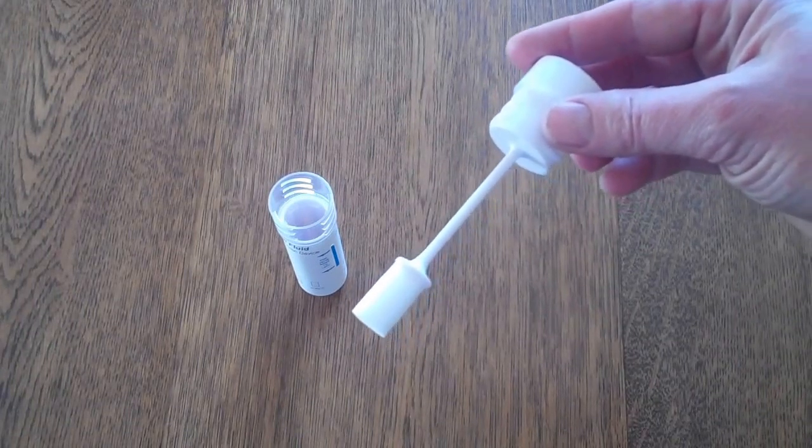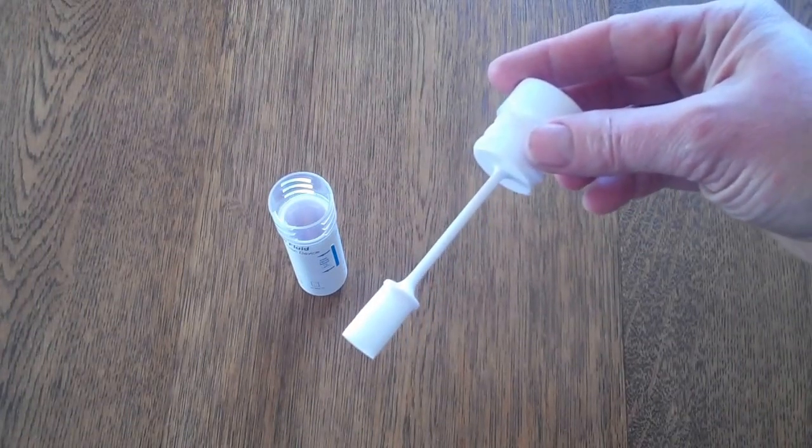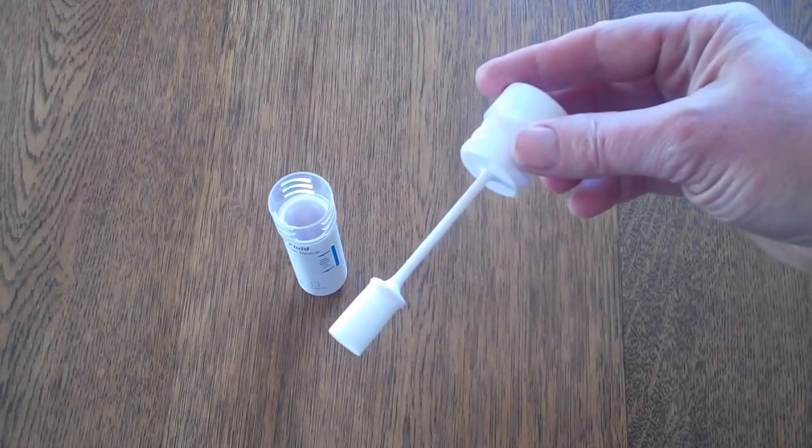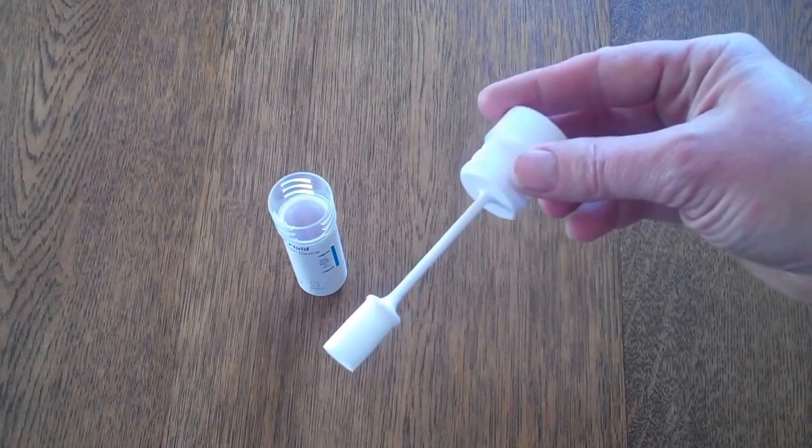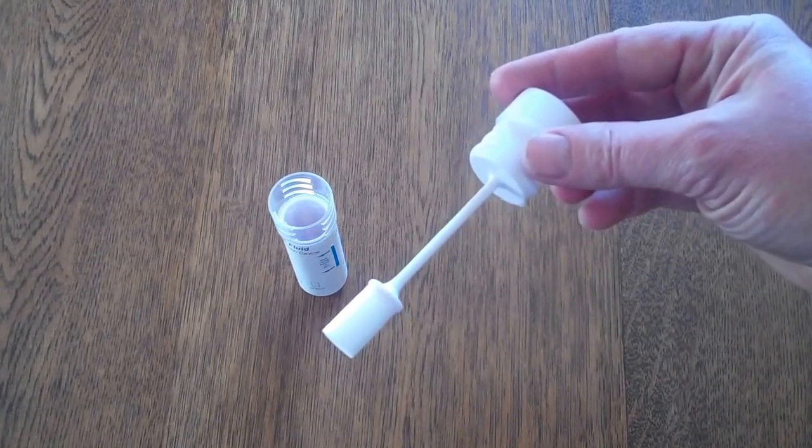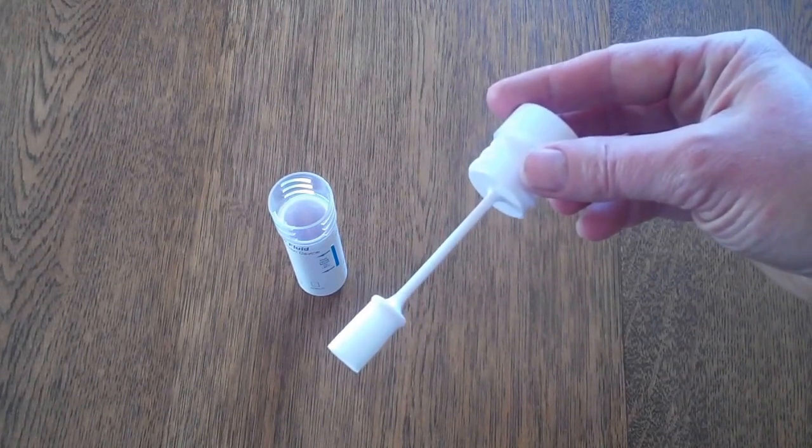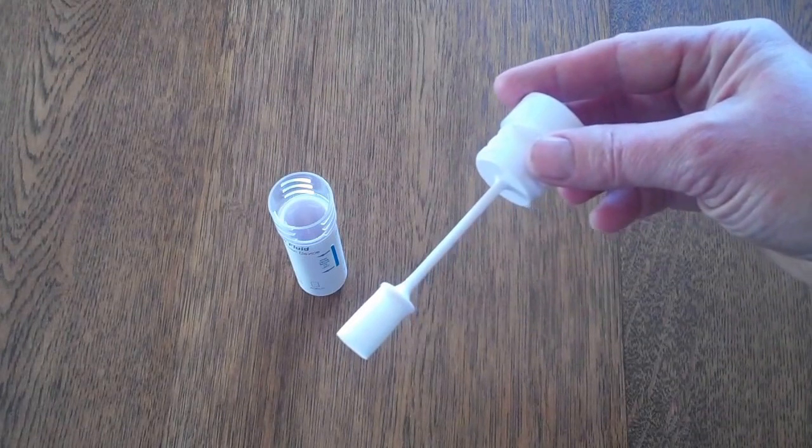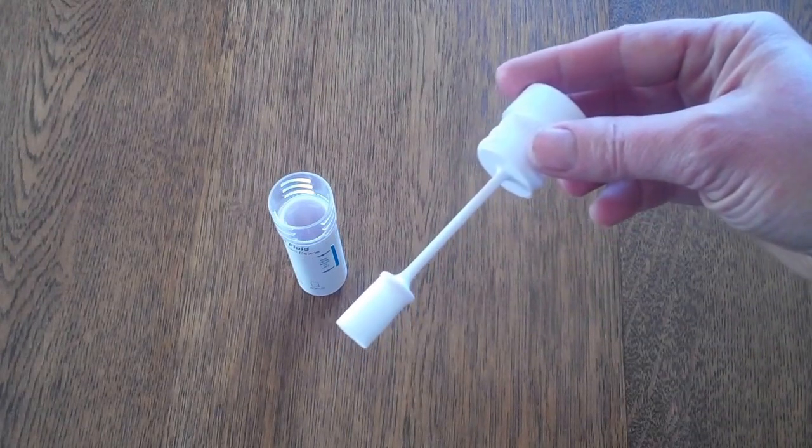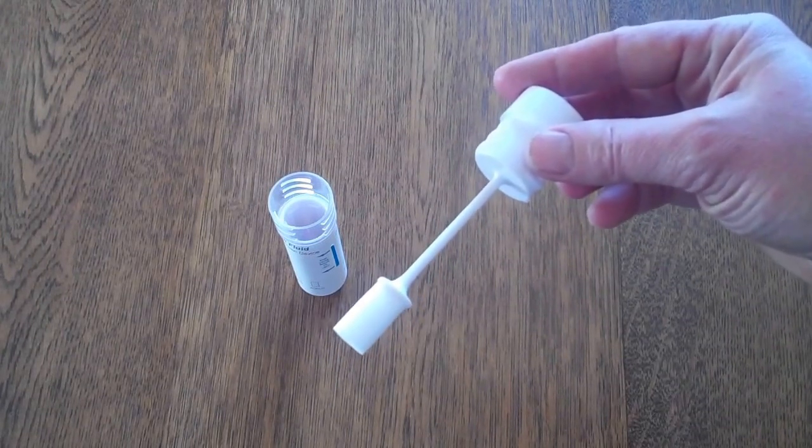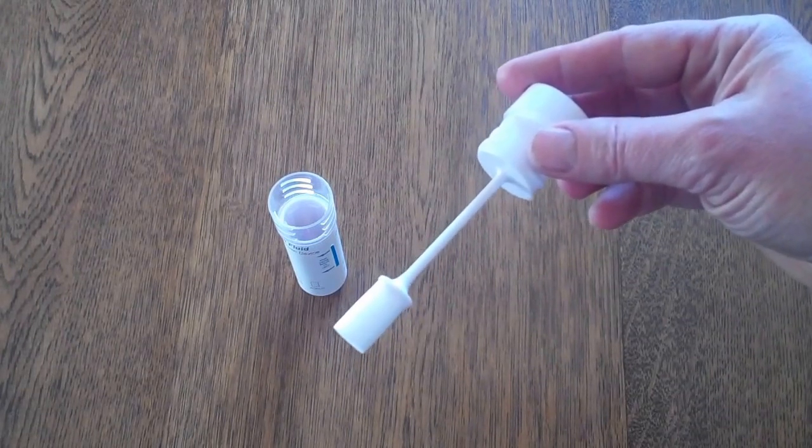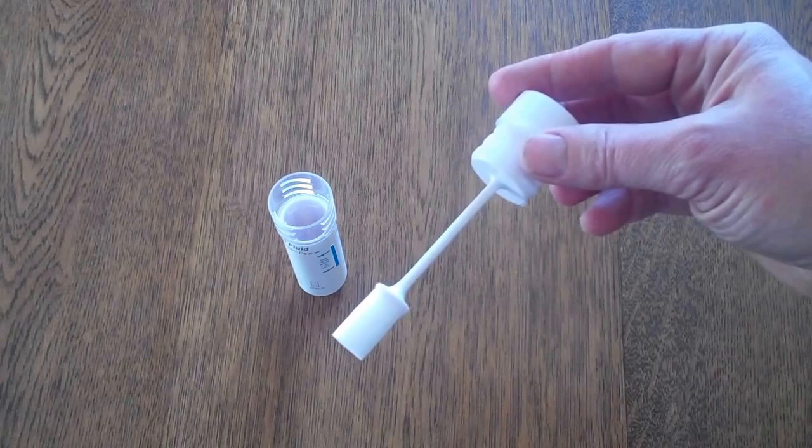The good indication of when a sufficient sample is being collected is that the swab will go completely soft and sponge-like and at that stage it should have ample saliva absorbed into it to perform all six tests.